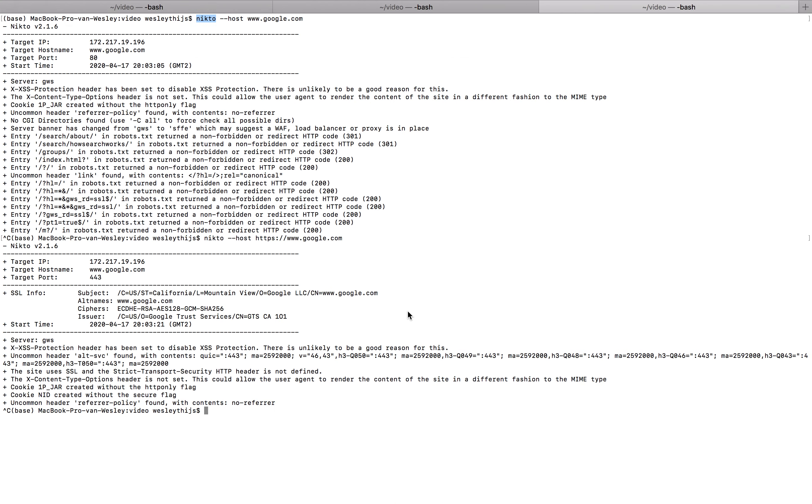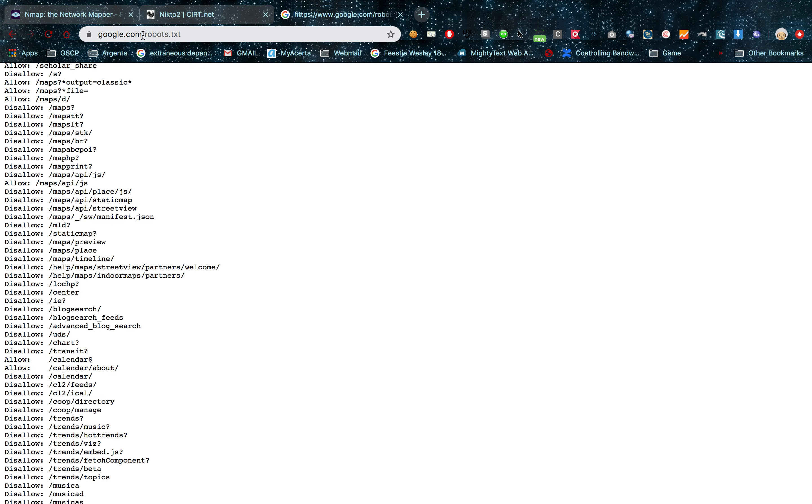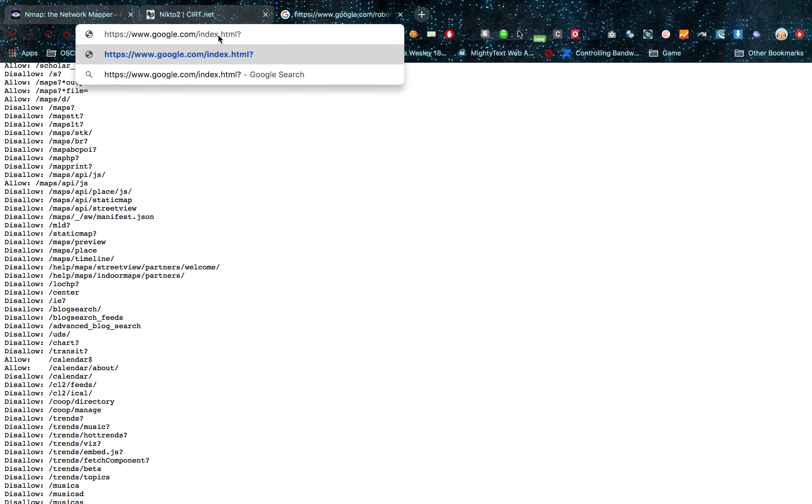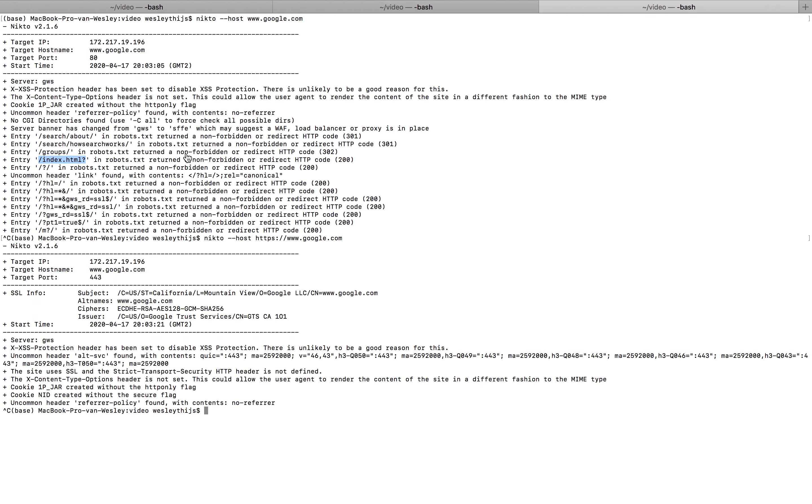So entry search about did not return a non-forbidden or redirect code. So this is pretty interesting information as you can see. Now of course robots.txt, these guys know what they're doing. They're Google. It's their search crawler. So this is what Nikto does specifically. These are the scans I have running in the background. I'll start up Nmap, I'll start up Nikto. Another thing I'll possibly start. But it will depend heavily on the program. Because some programs don't like it when you do this.